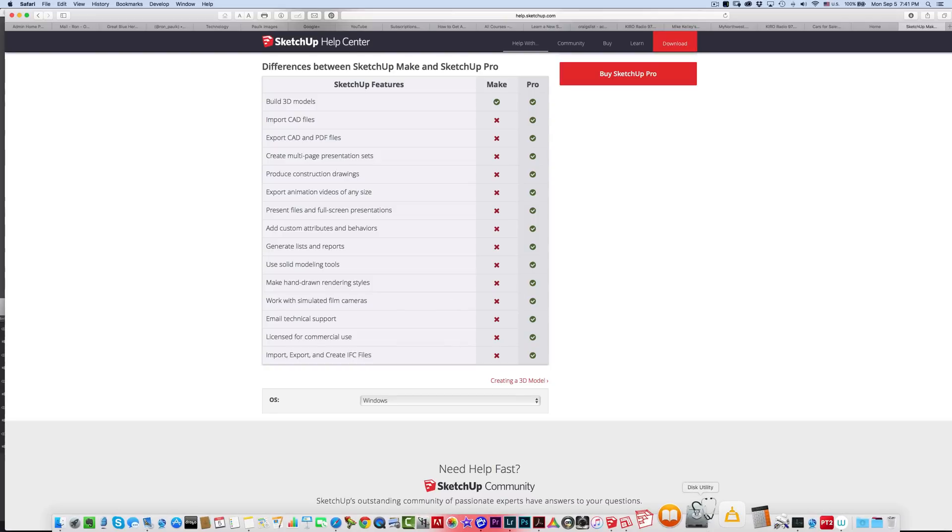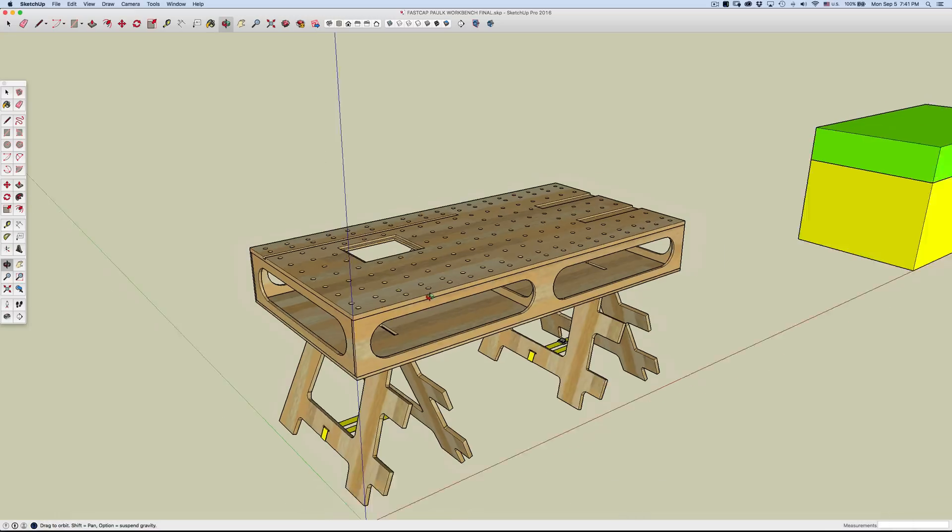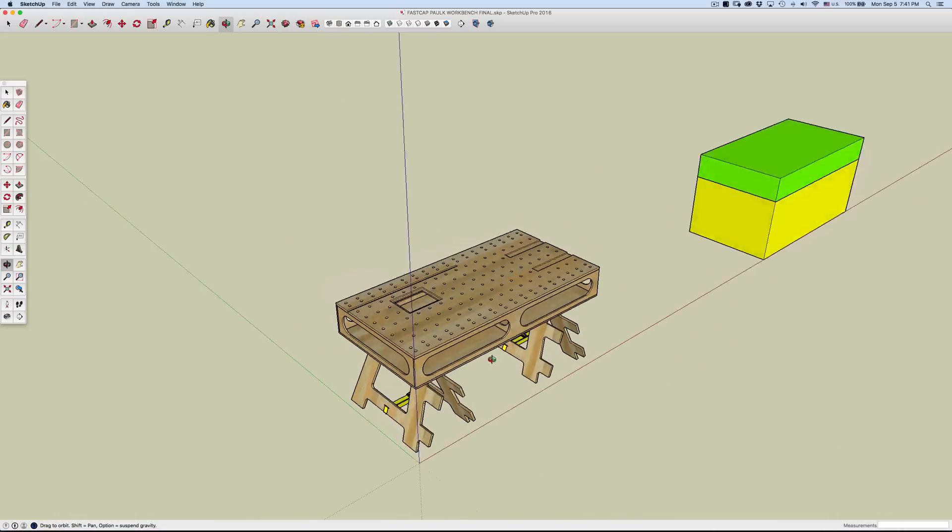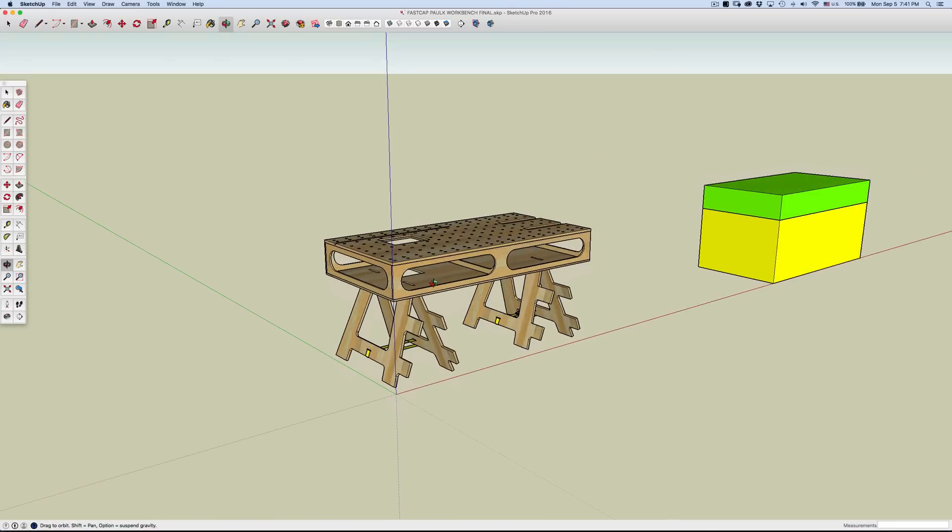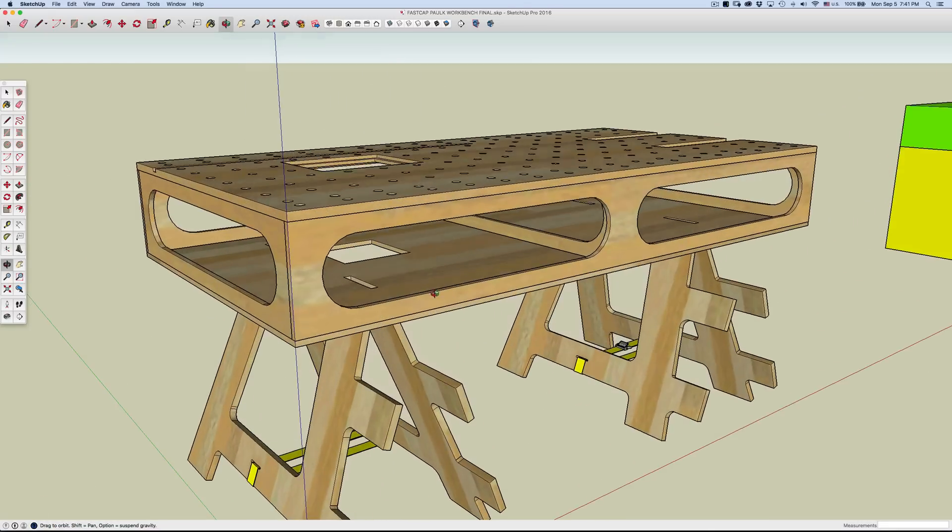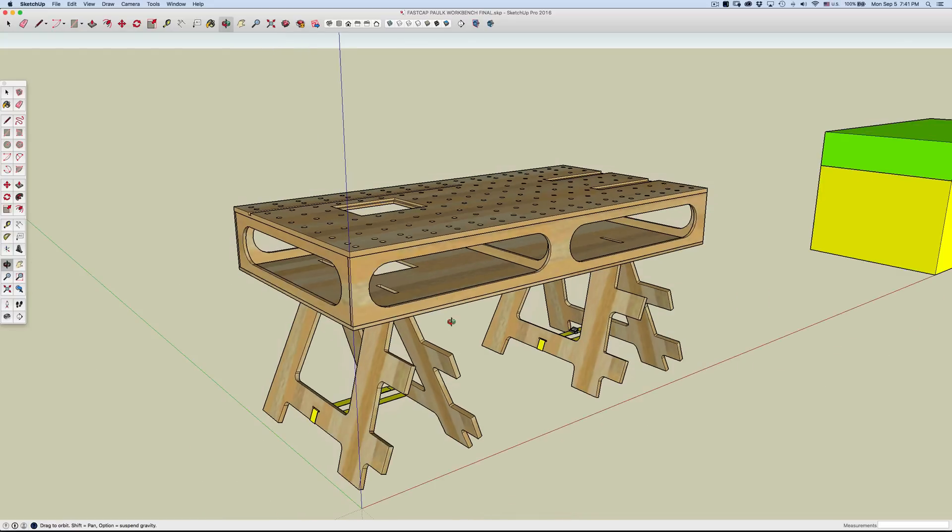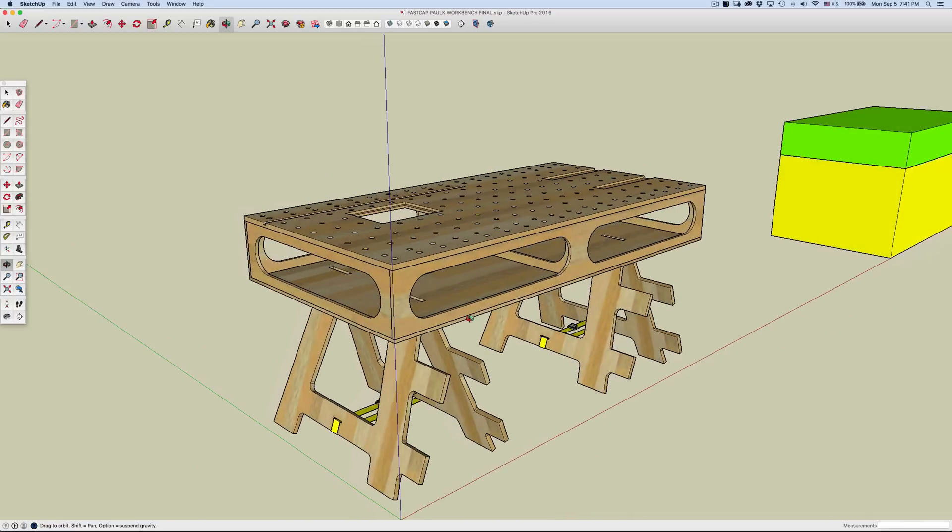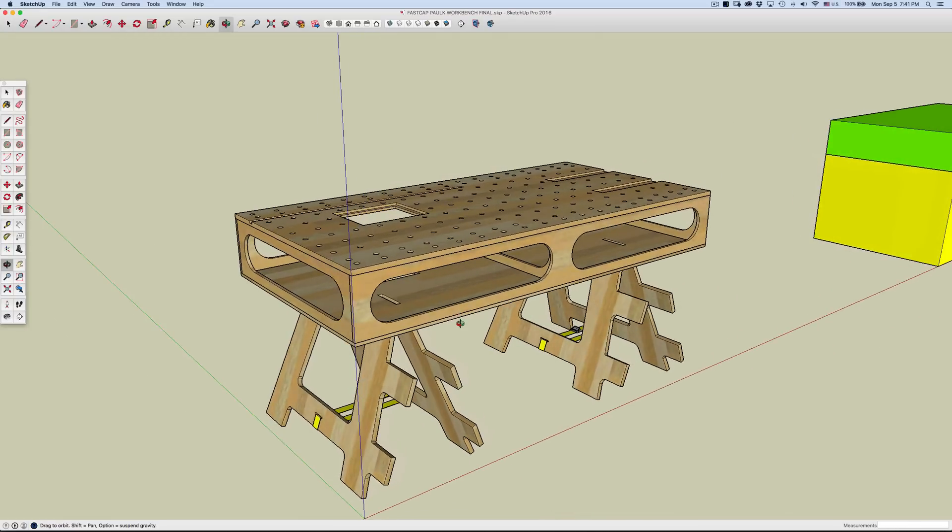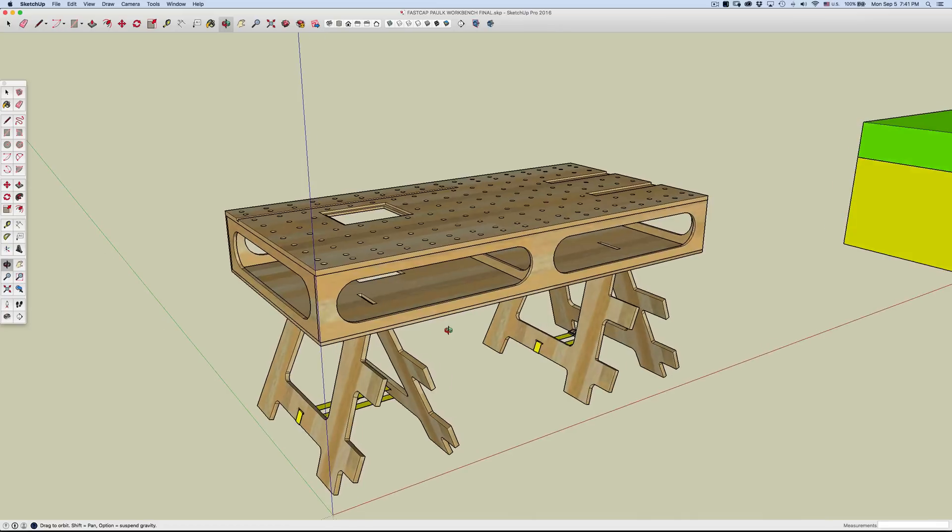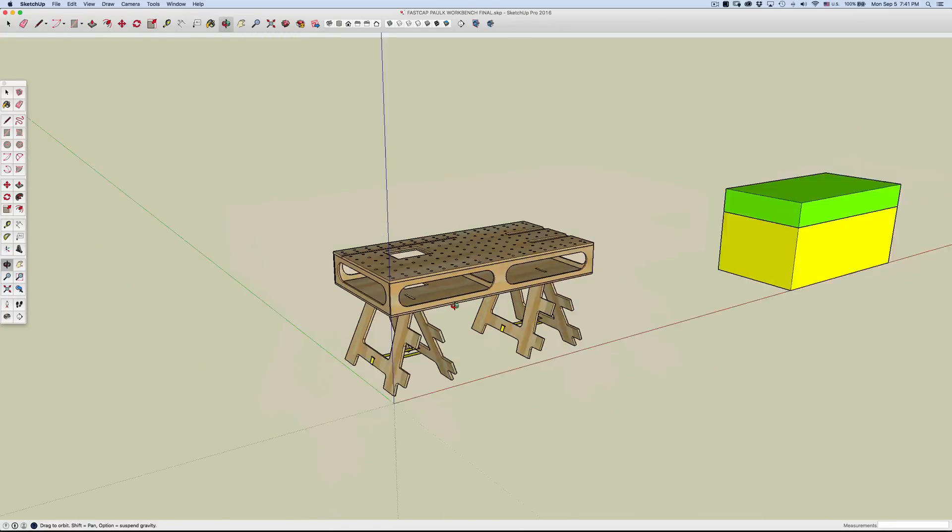This is a model that I'm working on, and this is something that you can do with SketchUp Make. All the modeling and detailing, and really most of what I do, can be done with the free version.